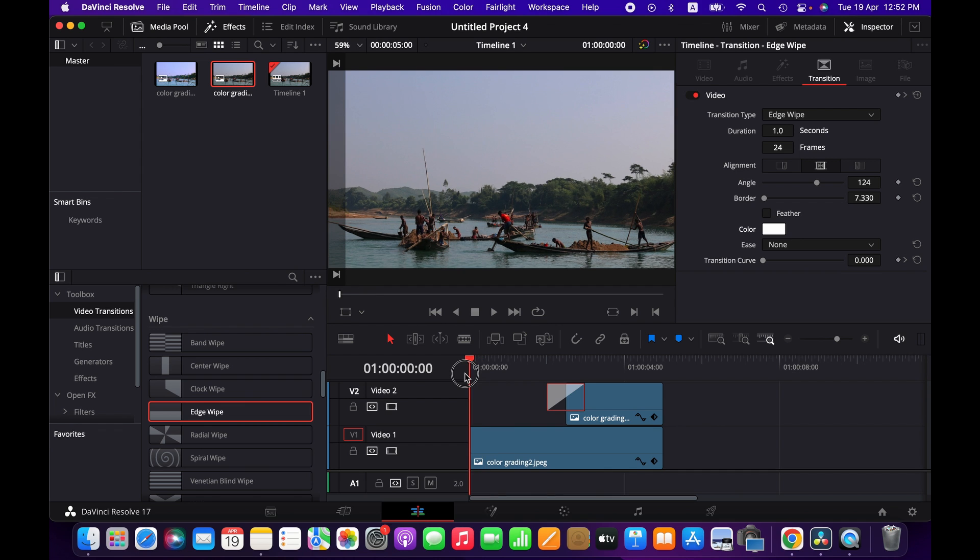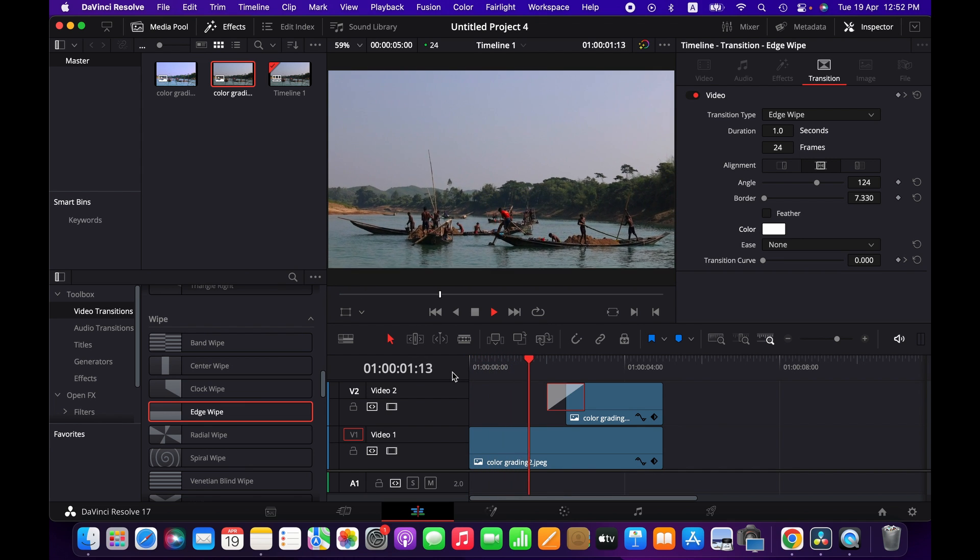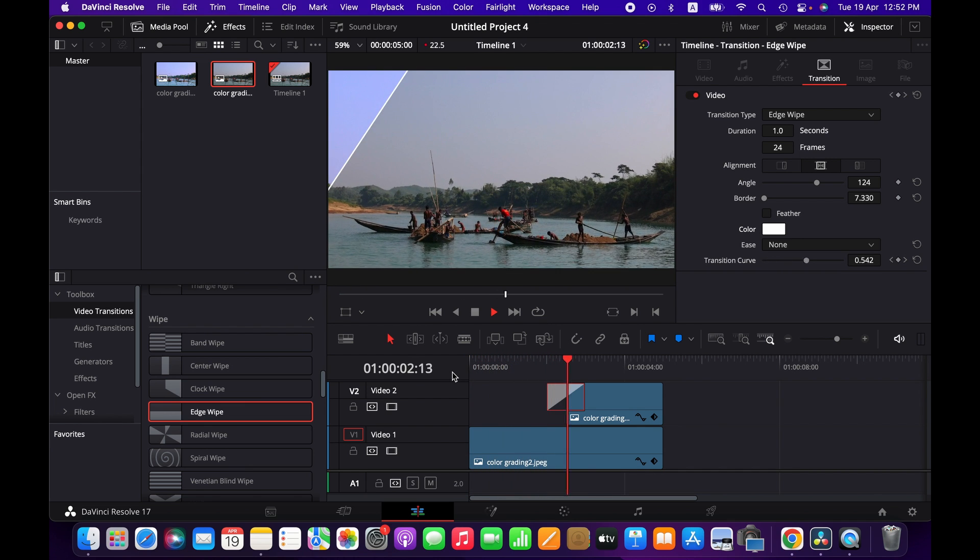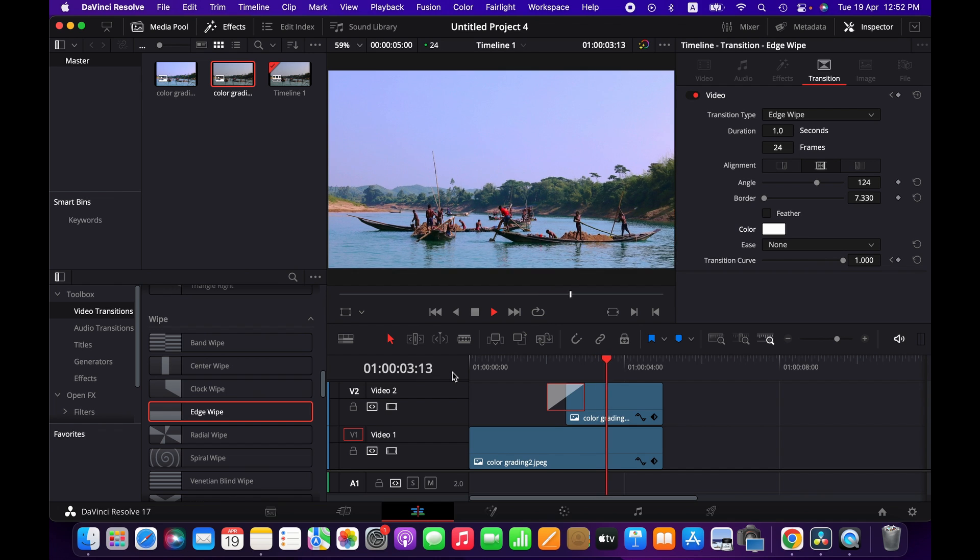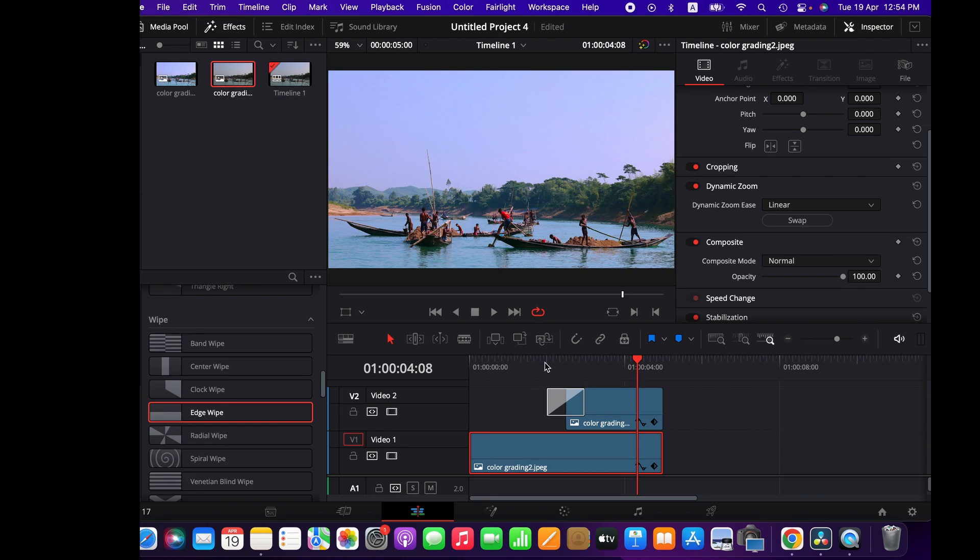If you play now, you can see the result. So friends, this is how you can simply use edge wipe transition in DaVinci Resolve. I hope this tutorial will help you. Thanks for watching, I'll see you next time. Goodbye.